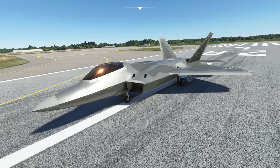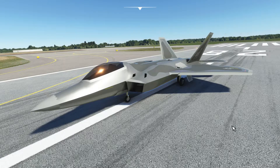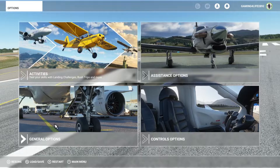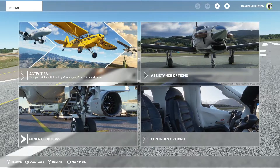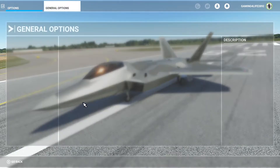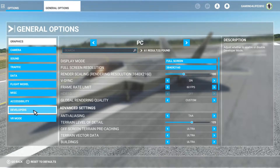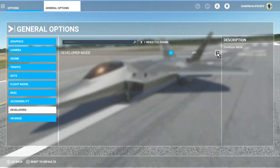What you guys want to do is hop inside your game. While you're inside your game, you want to go to the start menu. Inside the start menu, you're going to go to general options. Scroll down and you're going to go to developer mode right here. Click developer mode and we're going to go ahead and turn that on.